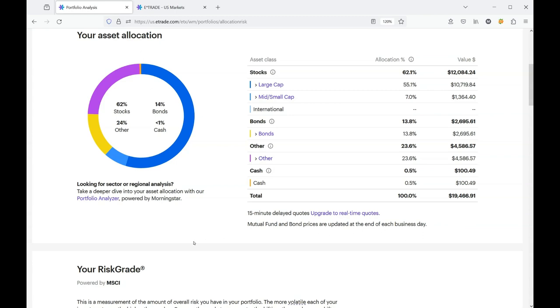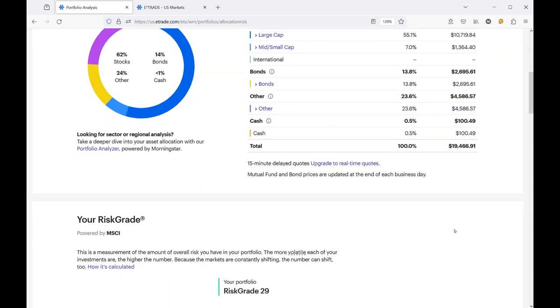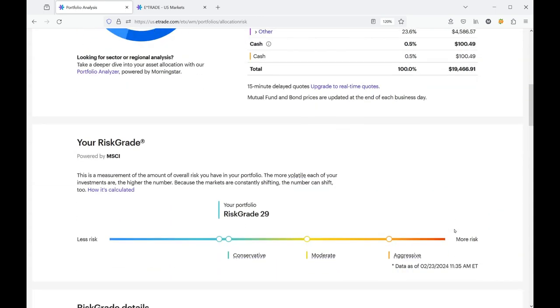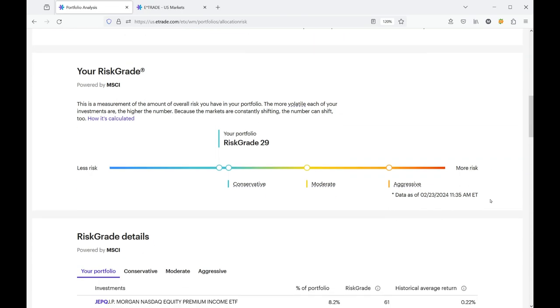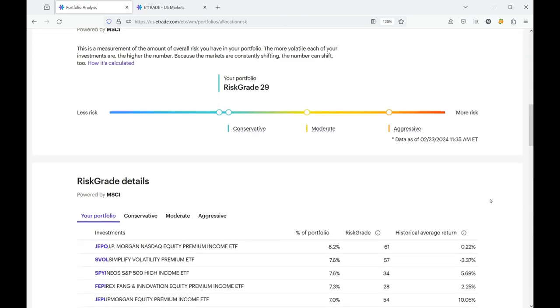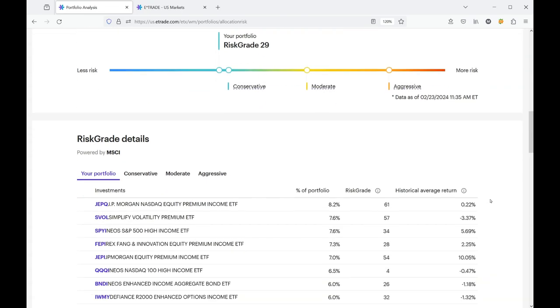Back to the risk analysis tool. I'm sure that your brokerage has some kind of tool like this. So I'm just going to show you what the E-Trade version looks like. E-Trade has a risk grade for your entire portfolio. You can see that my risk rate is 29, which is on the conservative side. And as a retired individual, that's exactly where I want to be.